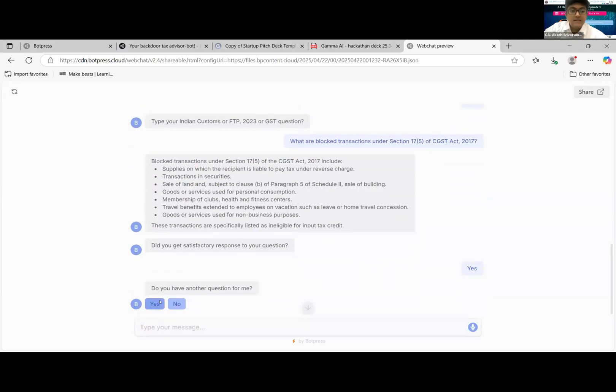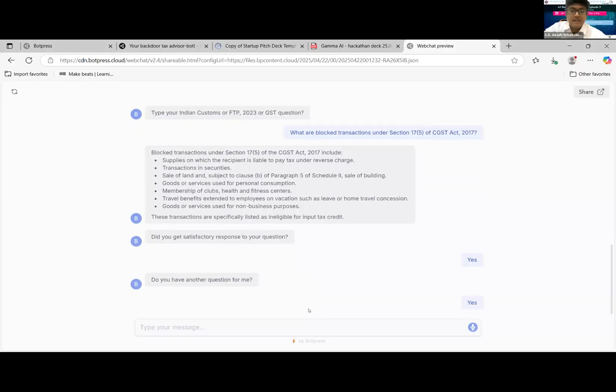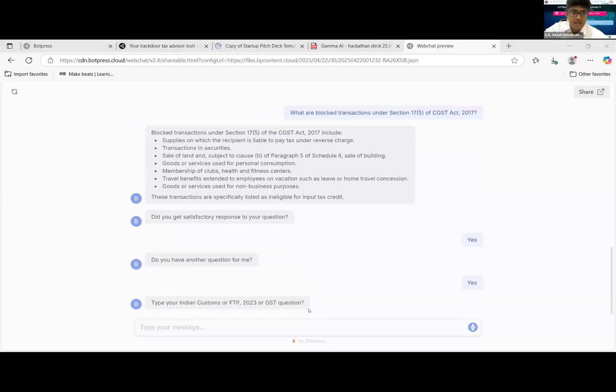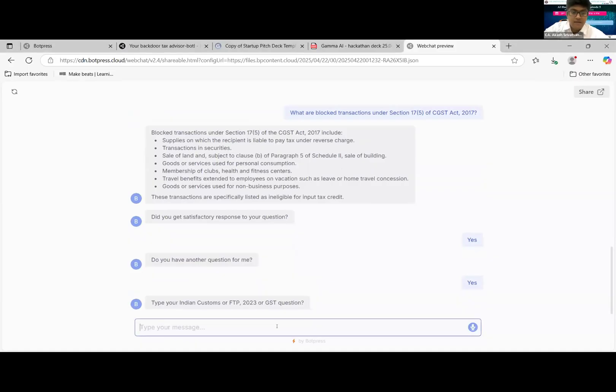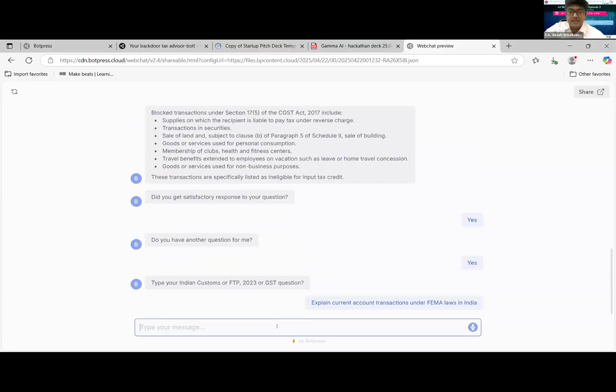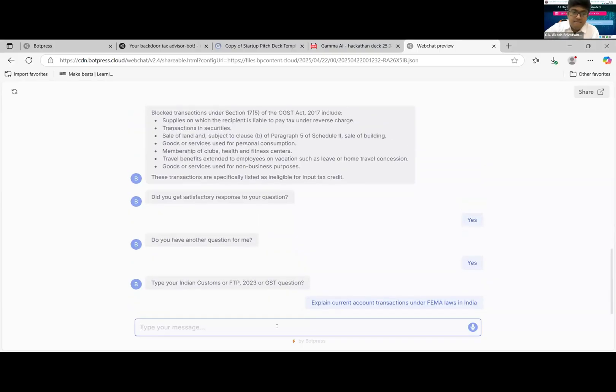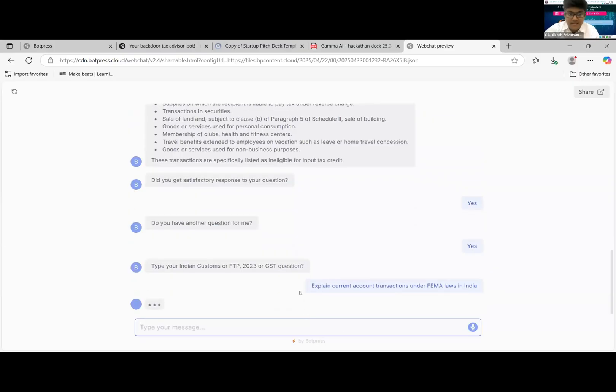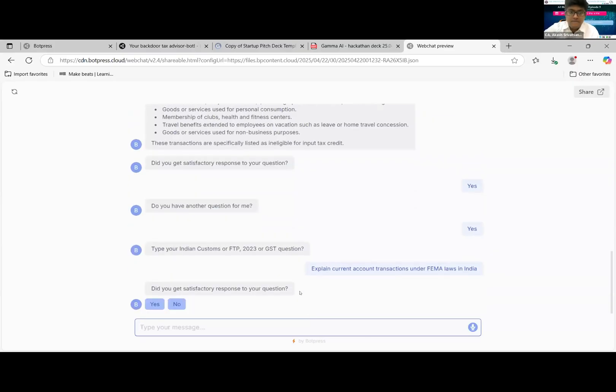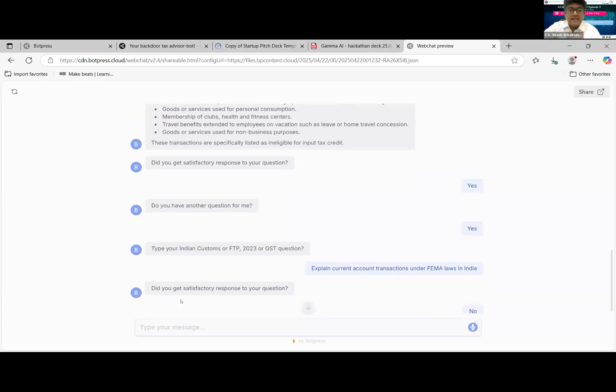We'll try another question which is non-IDT related because the last three were more IDT related questions. We'll try something on FEMA this time. Because there's no knowledge base on FEMA here, as this is specifically designed for indirect tax related queries, current account transactions under FEMA laws of India, it will not give an answer. No, I didn't get a satisfactory response.